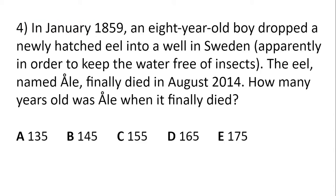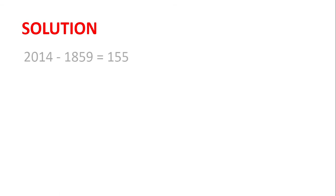In January 1859, an eight-year-old boy dropped a newly hatched eel into a well in Sweden, apparently in order to keep the water free of insects. Well, each of the answers are 10 years apart, so we don't need to worry about birthdays. We can just subtract 1859 from 2014, which gives us 155, so Ale was 155 years old when he died.